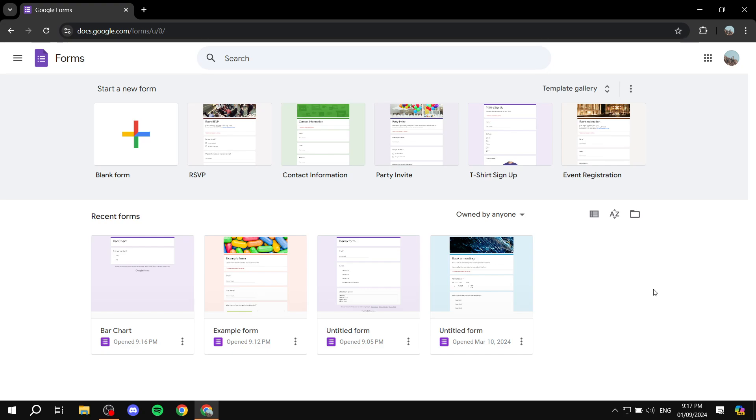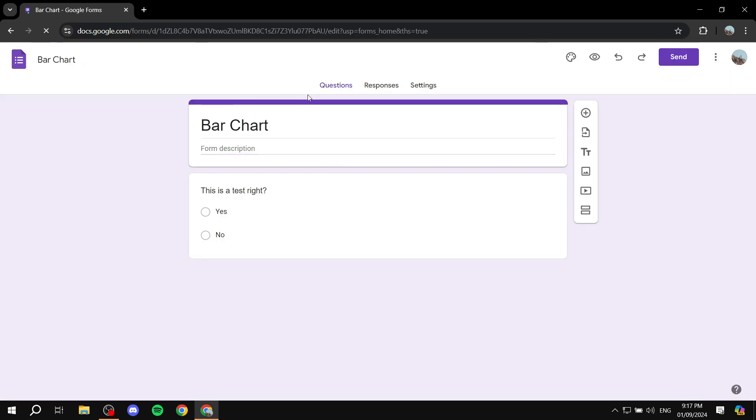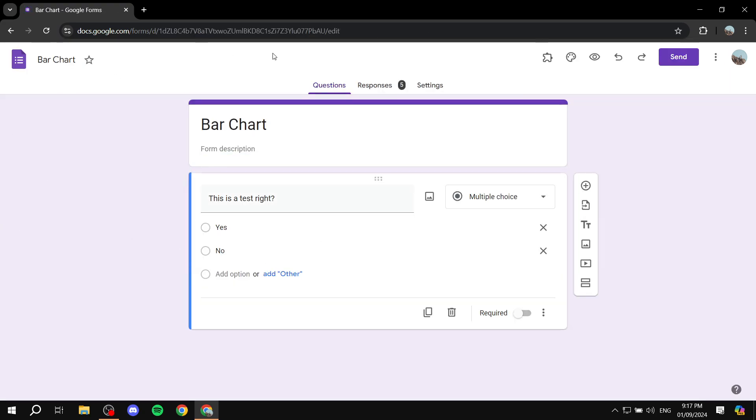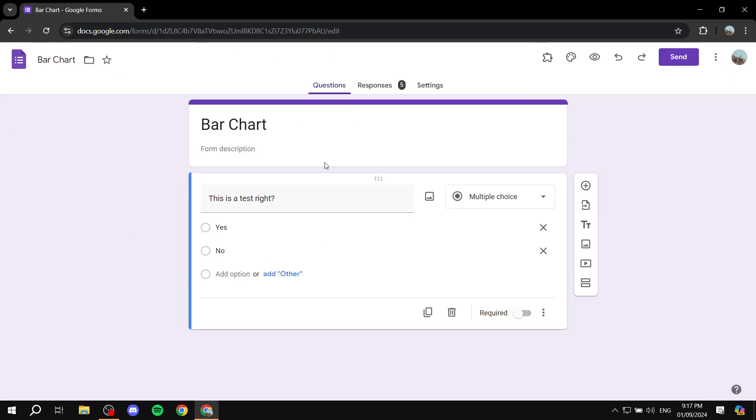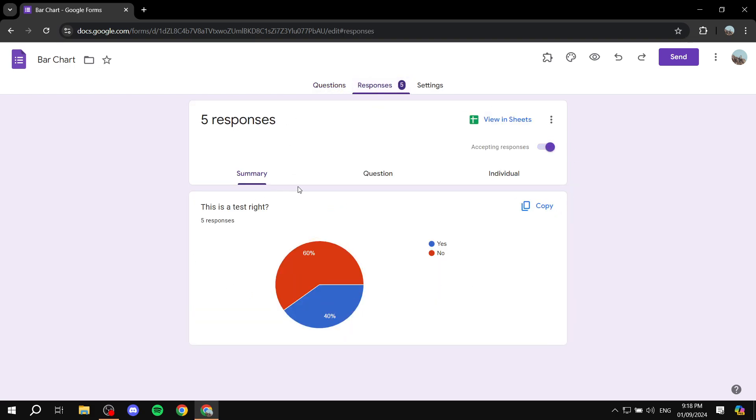Real quick, it is going to be actually very simple. It's basically for the responses that you get within Google Forms. So I just created this one with a simple yes or no question and if you go to the responses section you can already see the responses with a